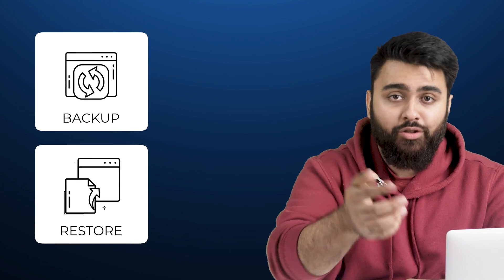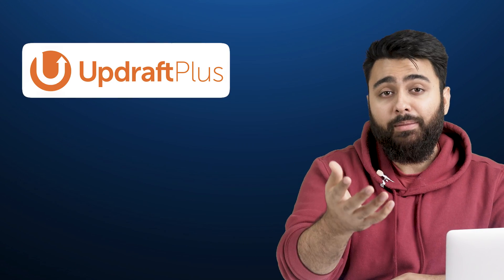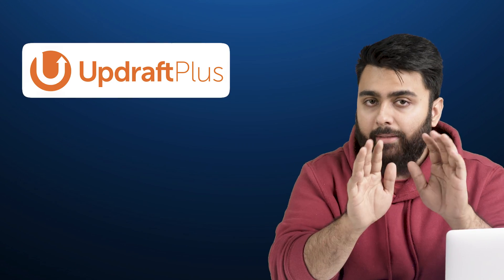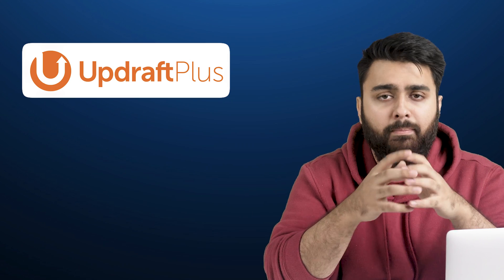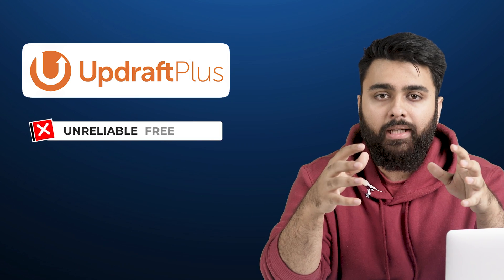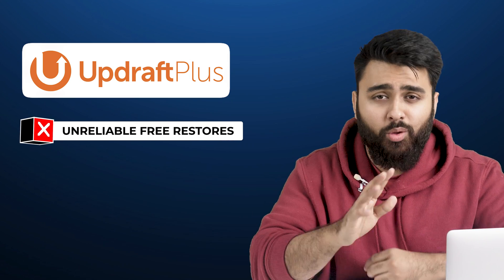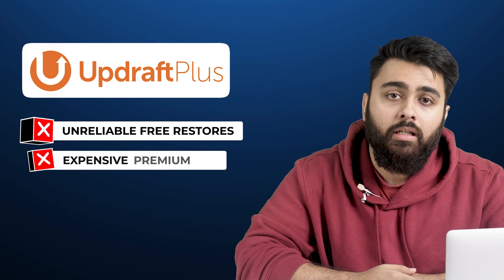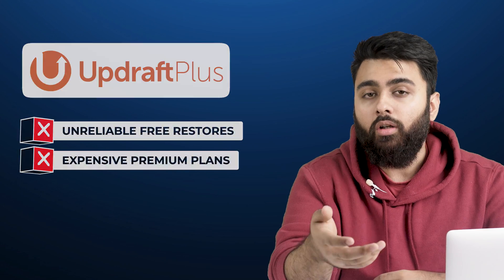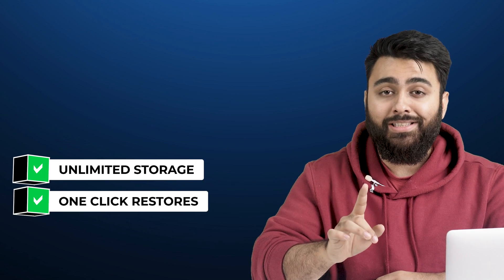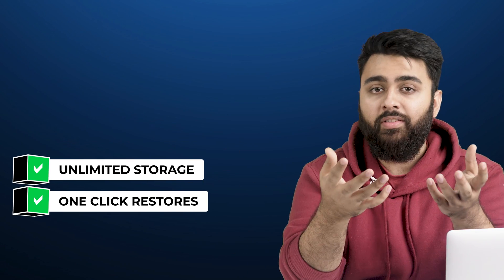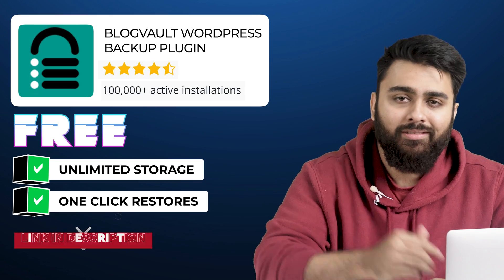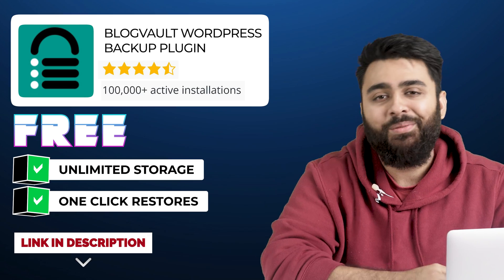Lastly, you'll need a backup to restore your site, because one day or the other you're going to need it. So you can get a free plugin like Updraft Plus, but I must warn you that many people have complained online that their free restores don't work properly. So you buy that premium version, or if you want unlimited storage, one-click restores and other helpful features, check out our plugin Blogvault. The link is in the description below.